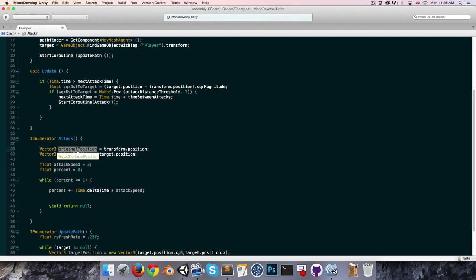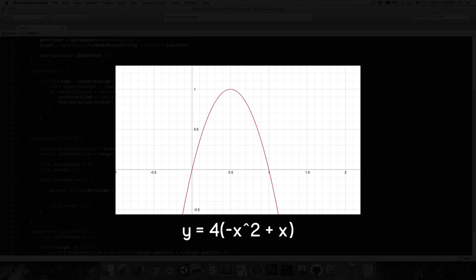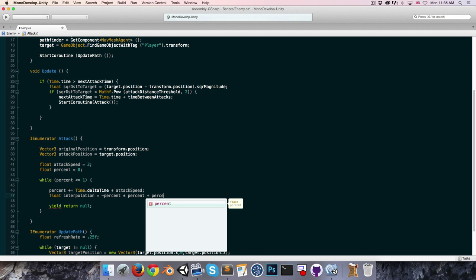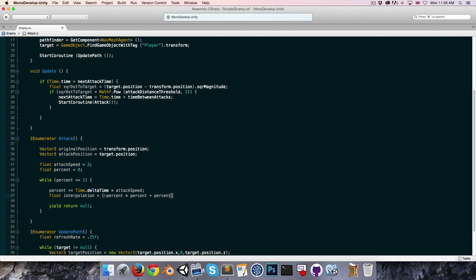Since we want to go from the original position to the attack position and back, we need a value that goes from 0 to 1 and back to 0. We can use a parabola equation: y = (-x² + x) * 4. So our interpolation value equals (-Mathf.Pow(percent, 2) + percent) * 4.